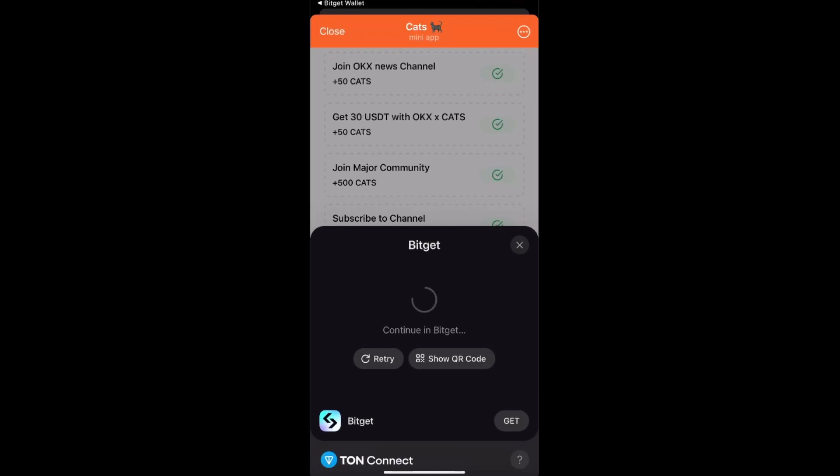Now it may take a little bit of time for it to load up and approve this, but basically just like so, it will connect.